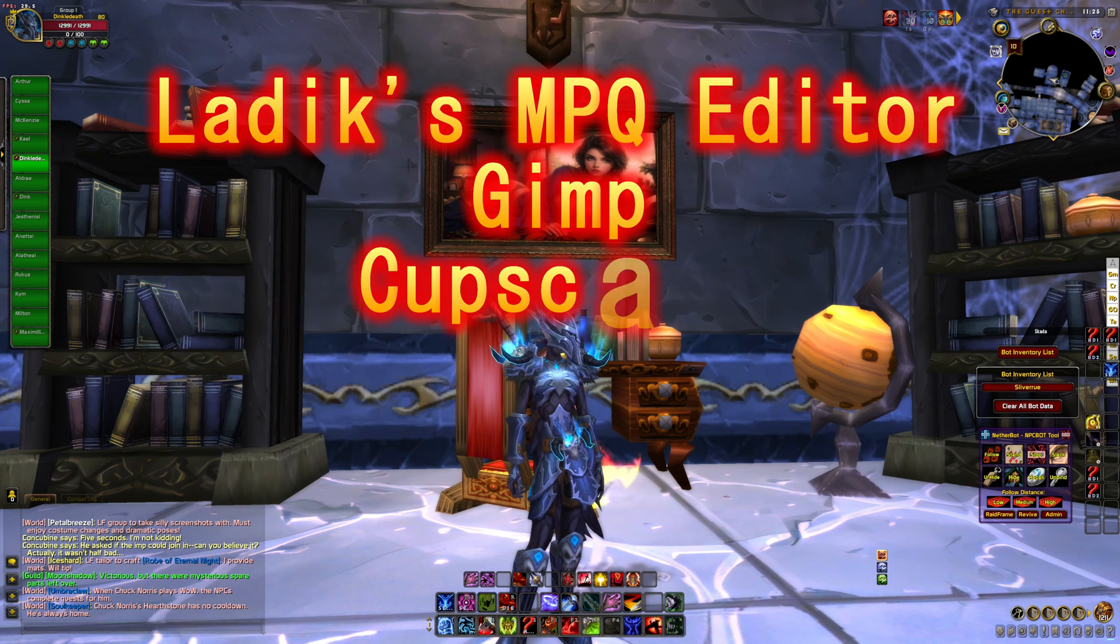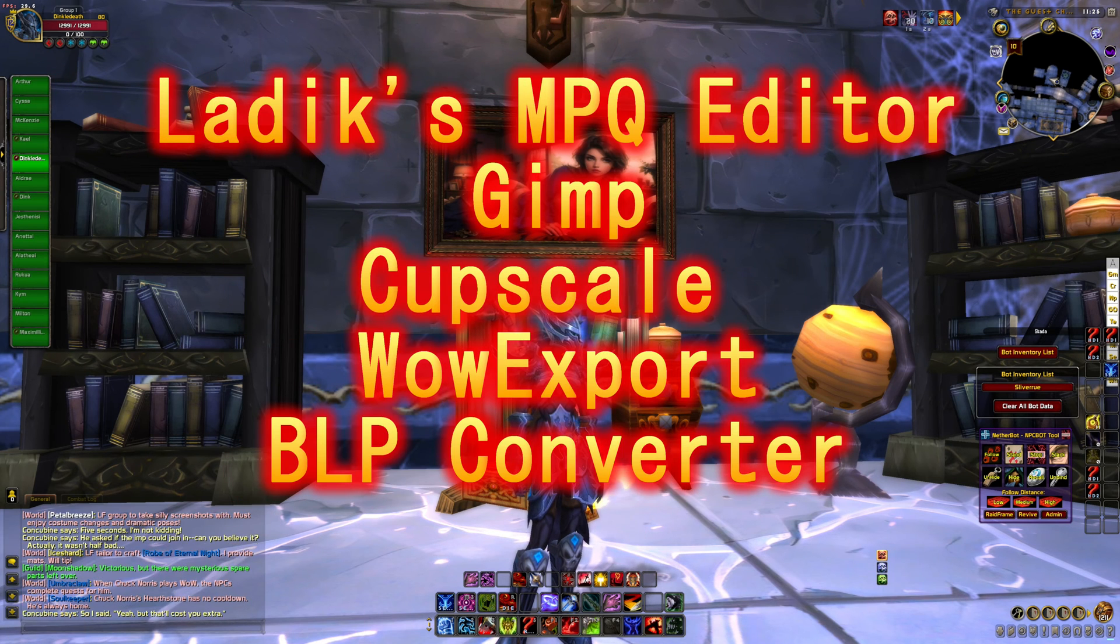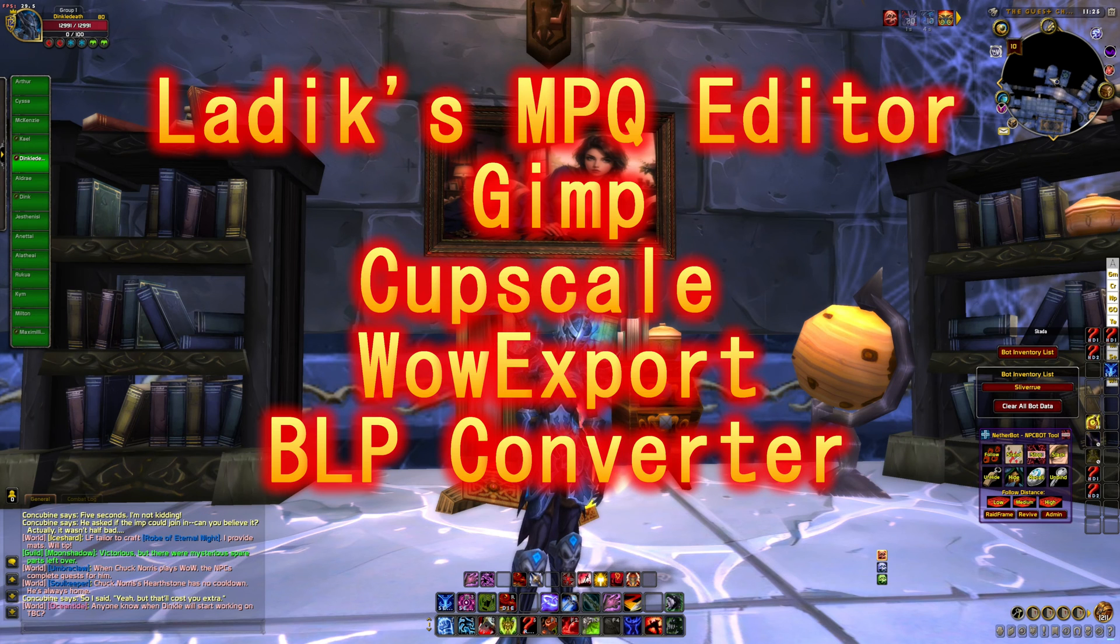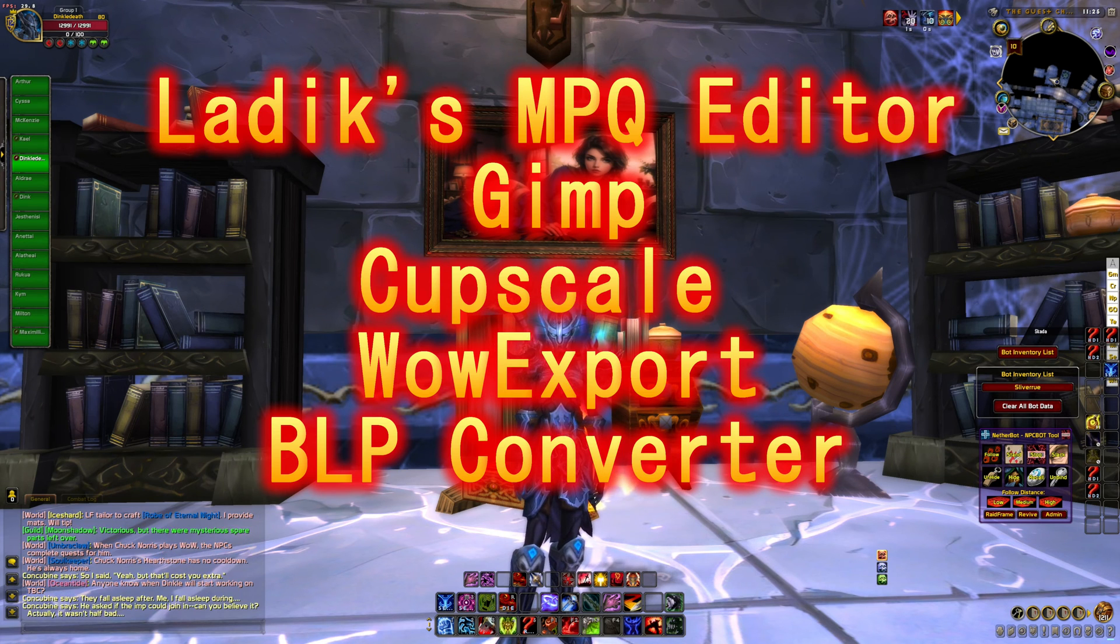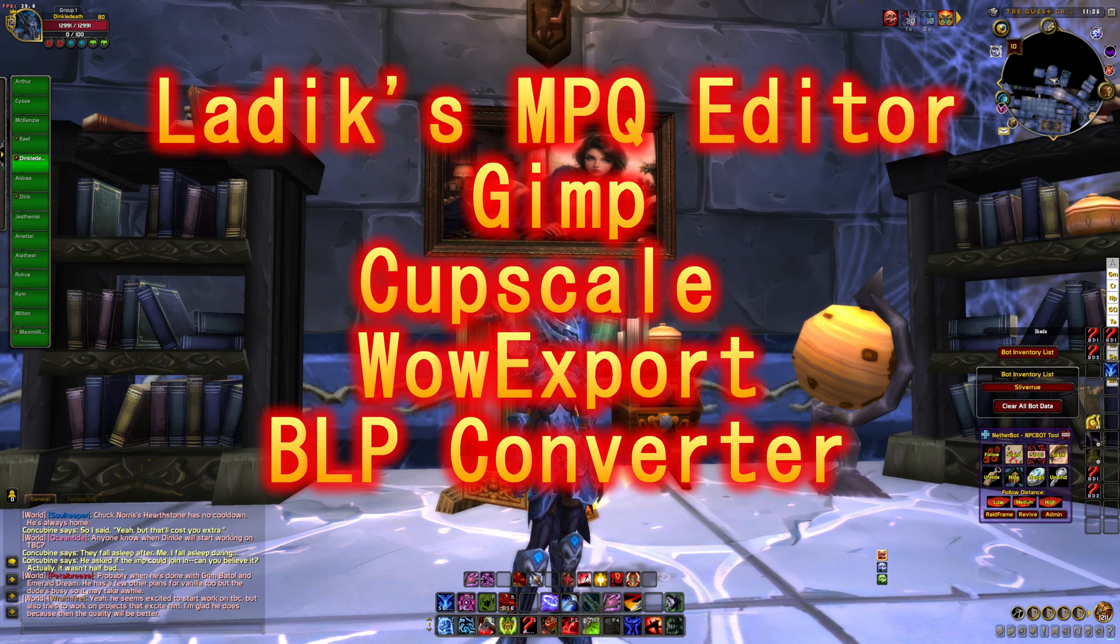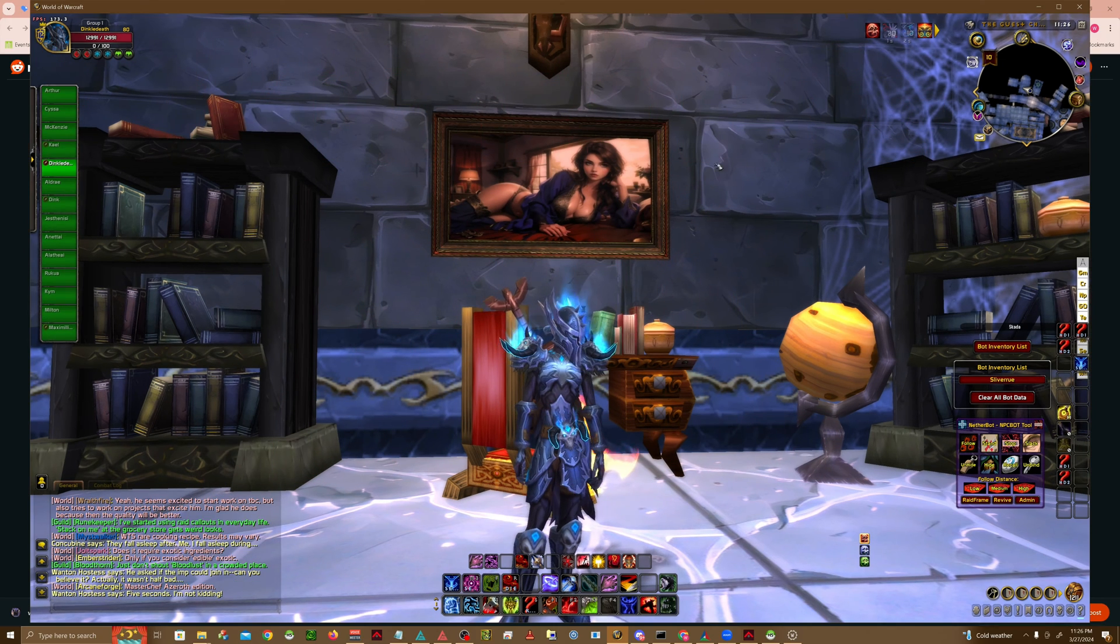The tools you'll be needing today are Latex MPQ Editor, GIMP or some other image editor, an Upscaler like CupScale, I'll be including a link to this in the description, WoW Export, and BLP Converter.